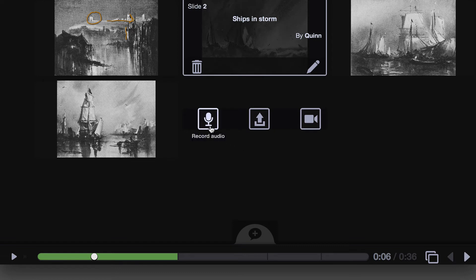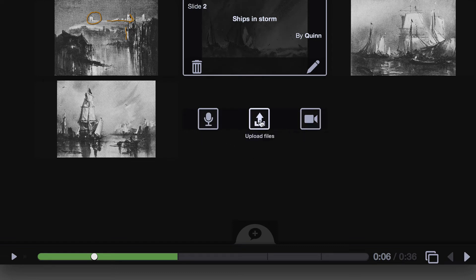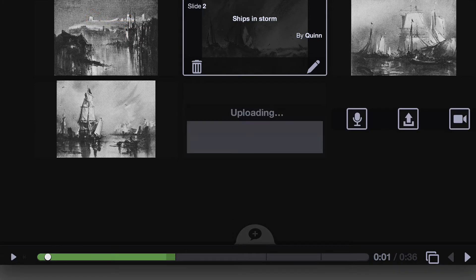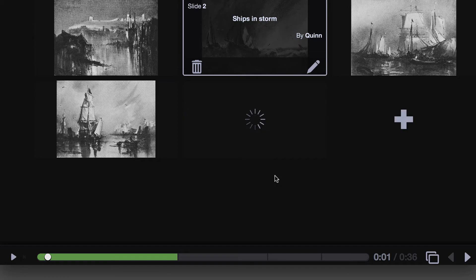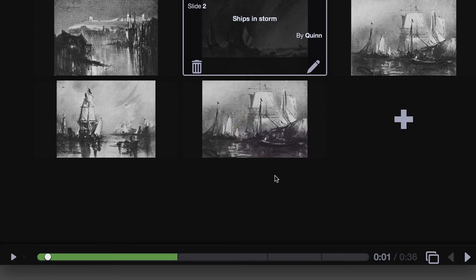I can record an audio slide, a webcam video slide, or click this button to upload something I already have. So I'm going to upload a video here, but you can upload documents, presentations, slides, images, and other types of media too.